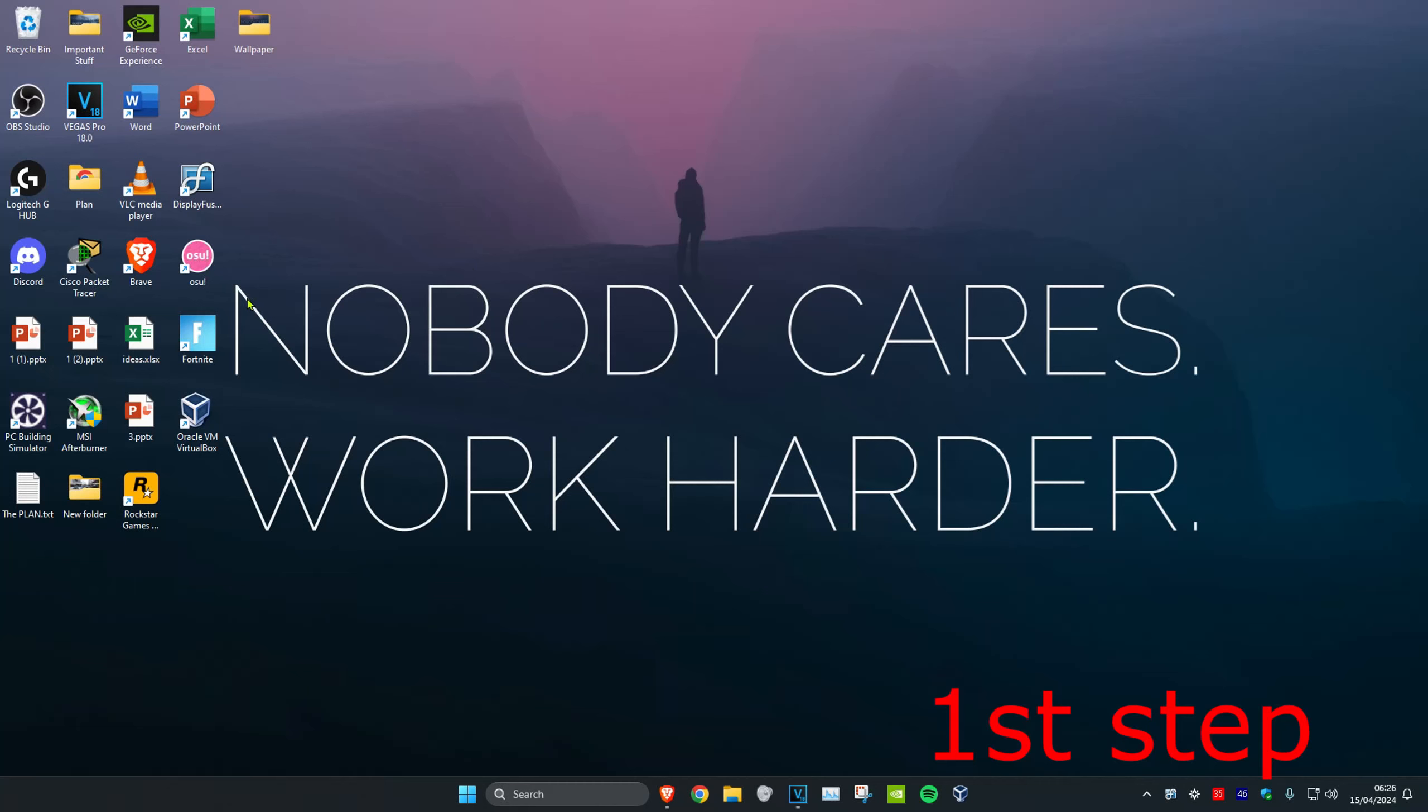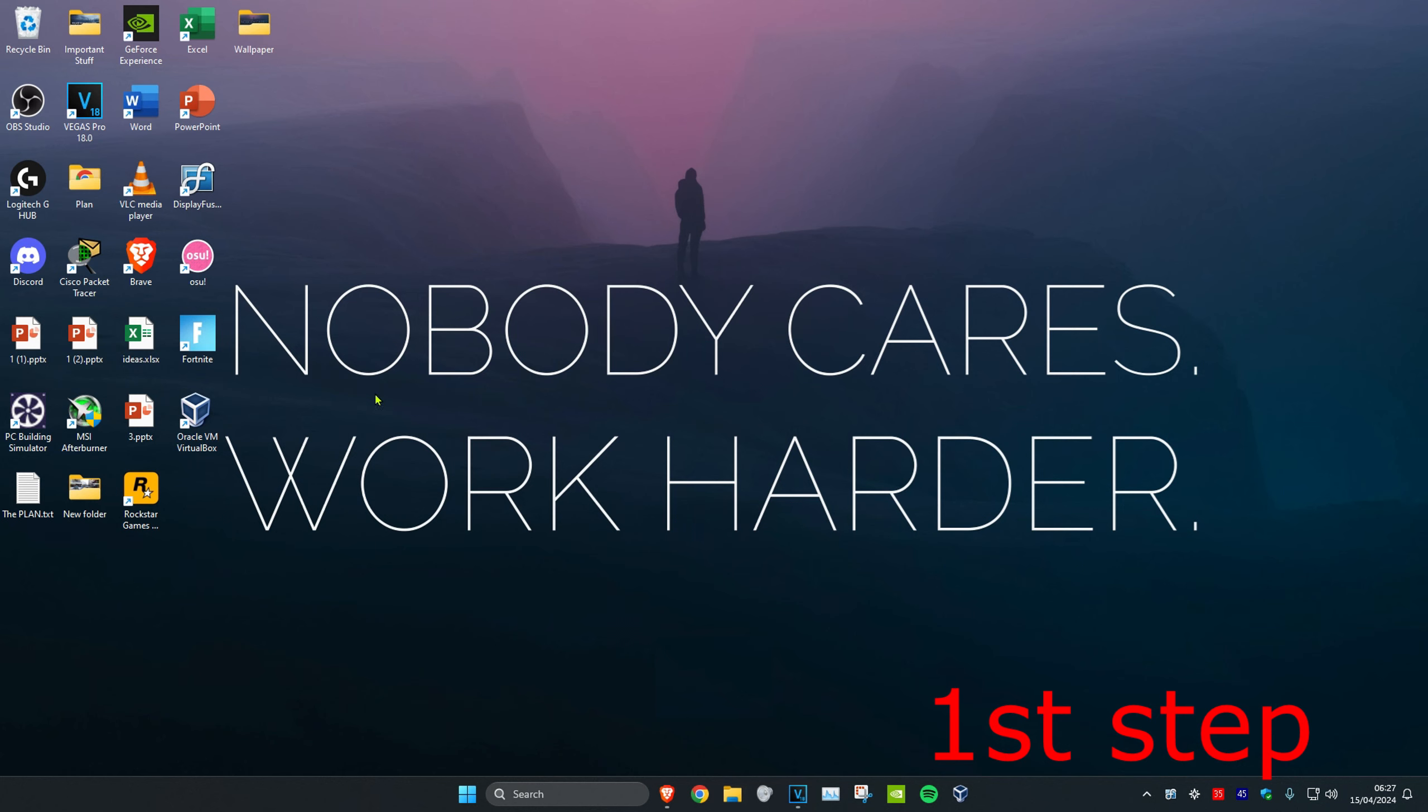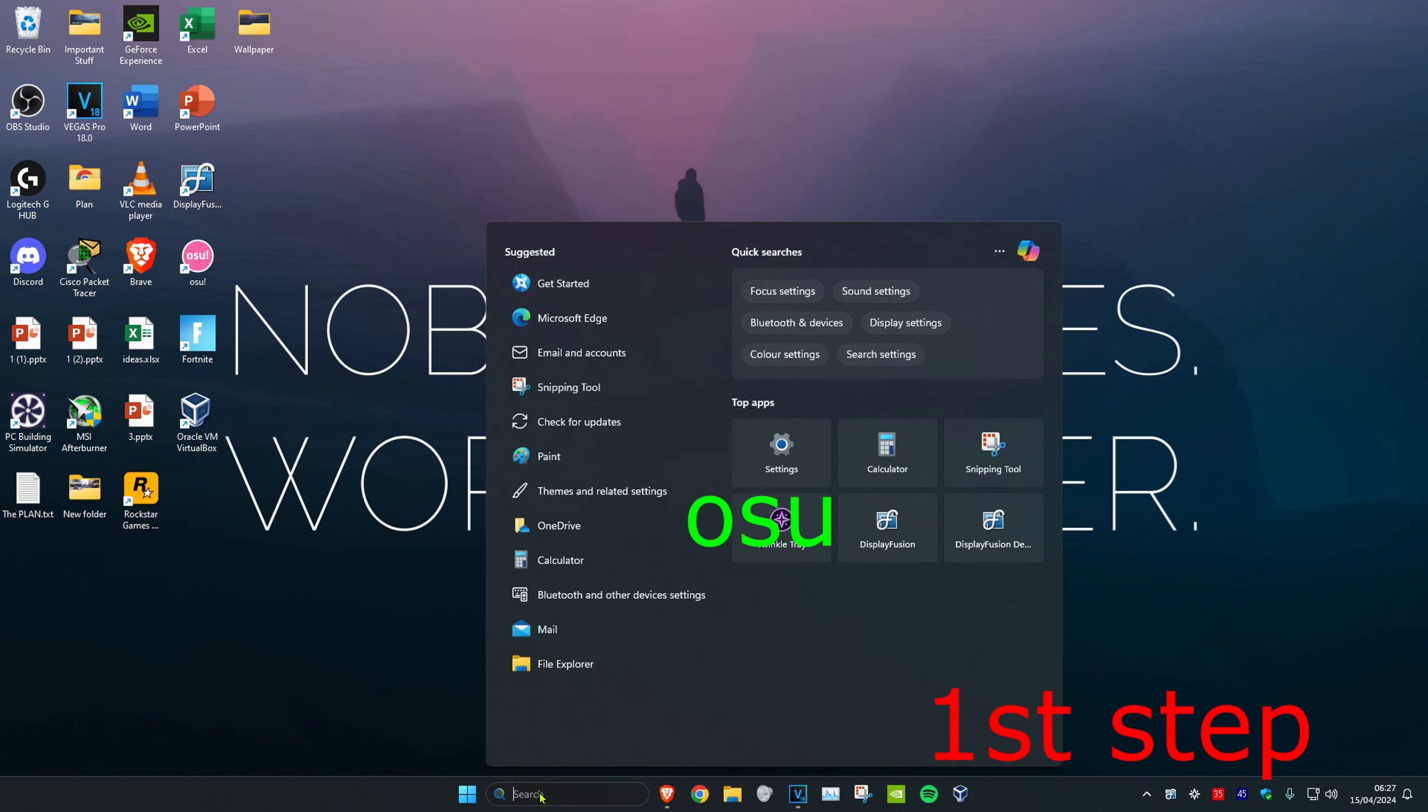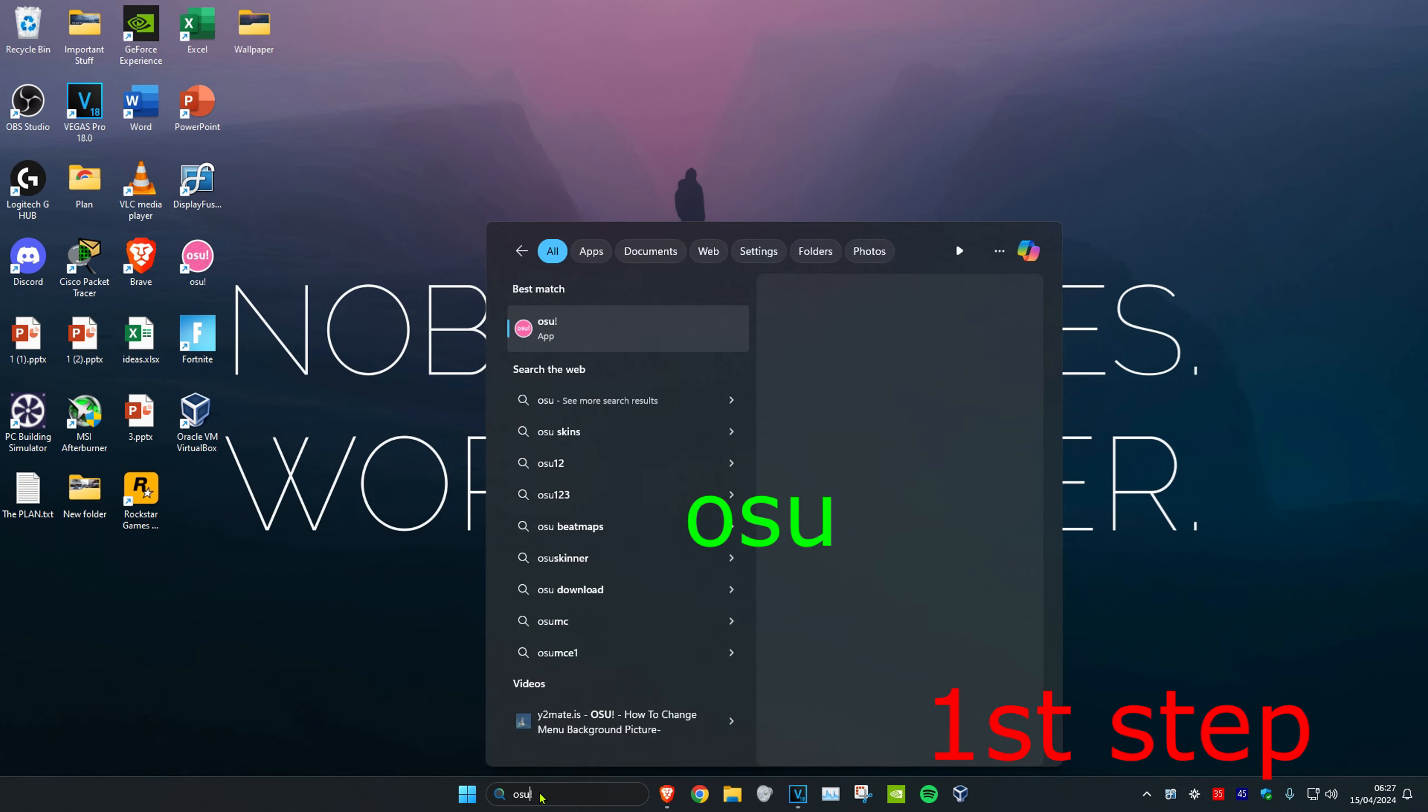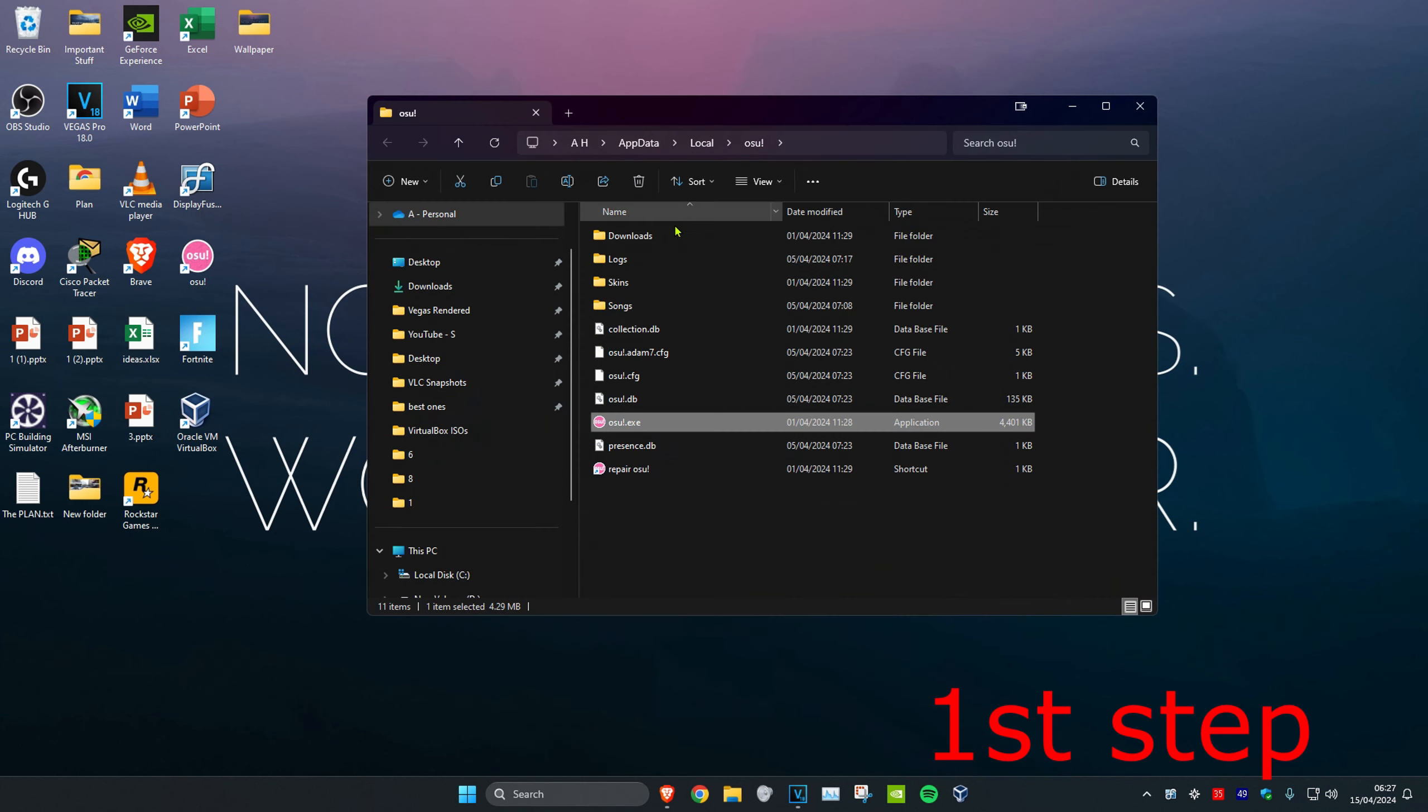For the first step, right click on osu and click on open file location. If you can't find osu on your desktop, just search for it, then right click and open file location, which will bring you into the file folder.